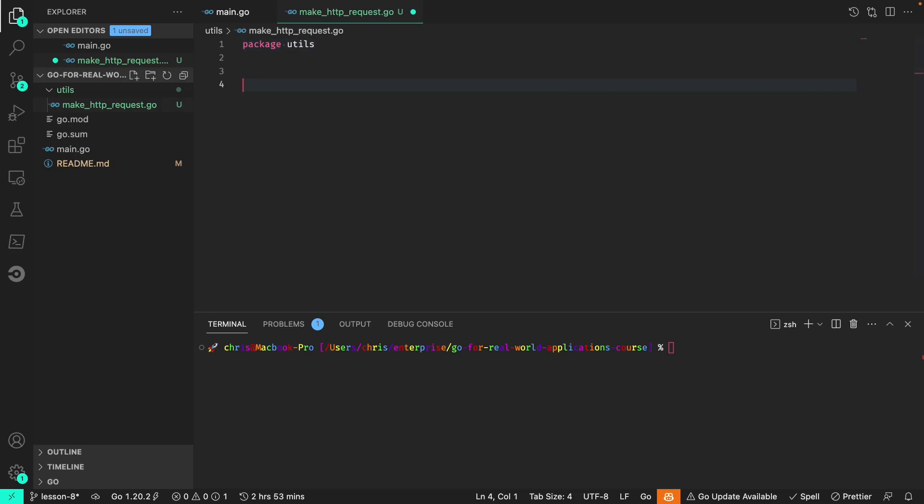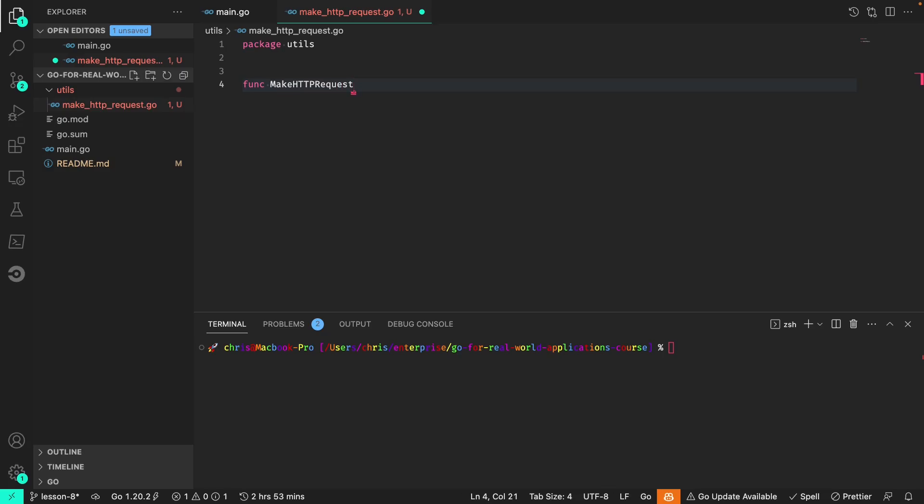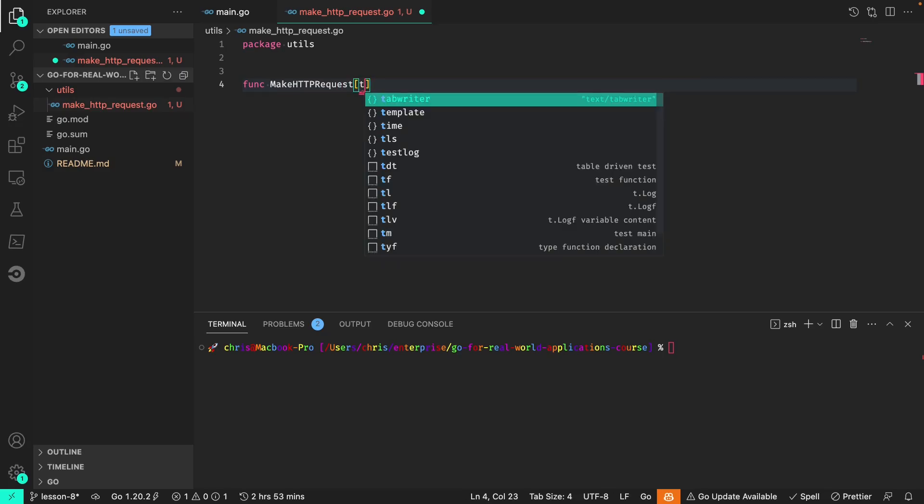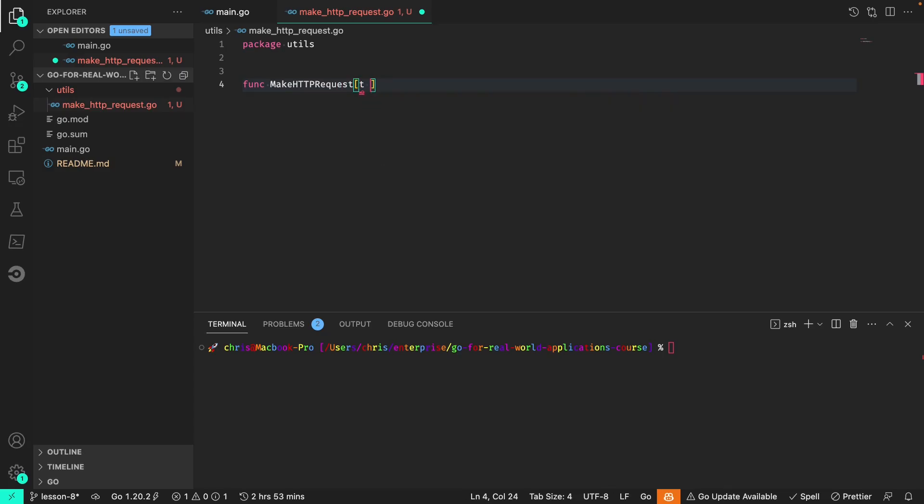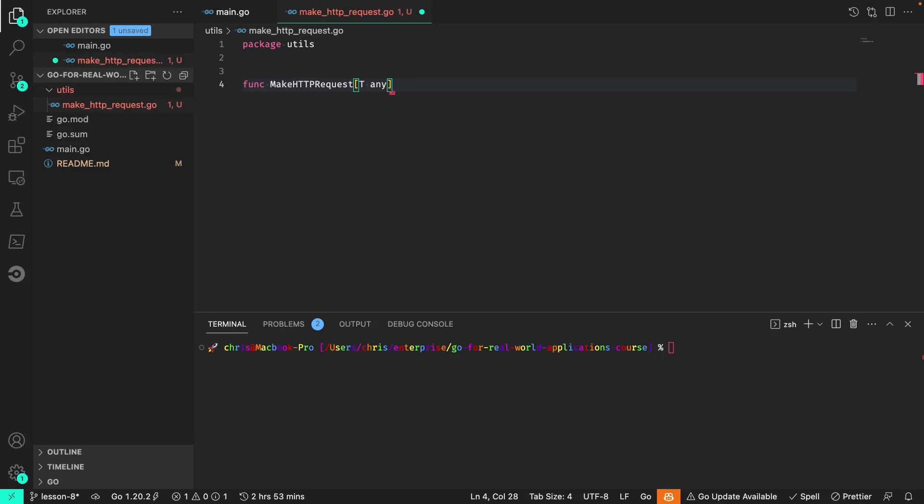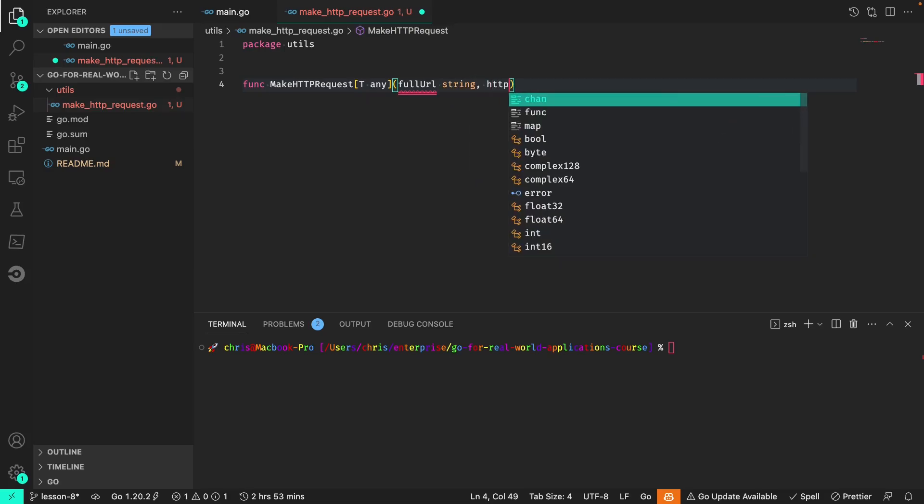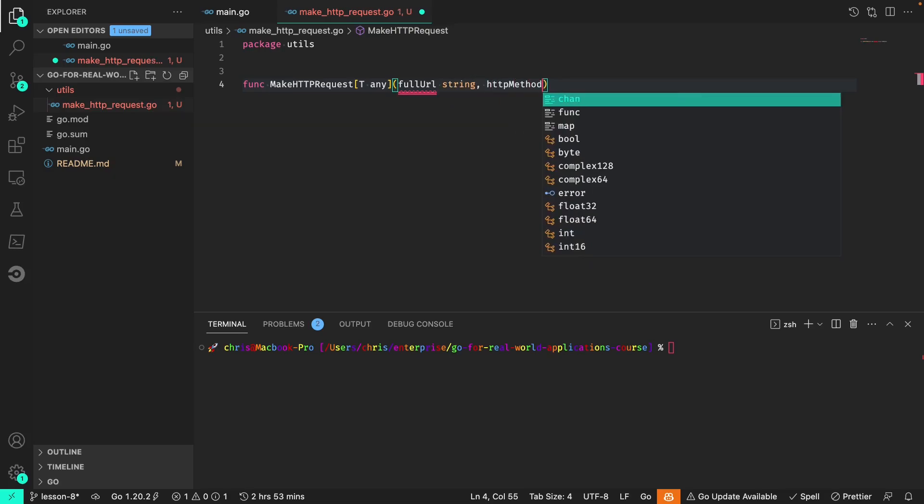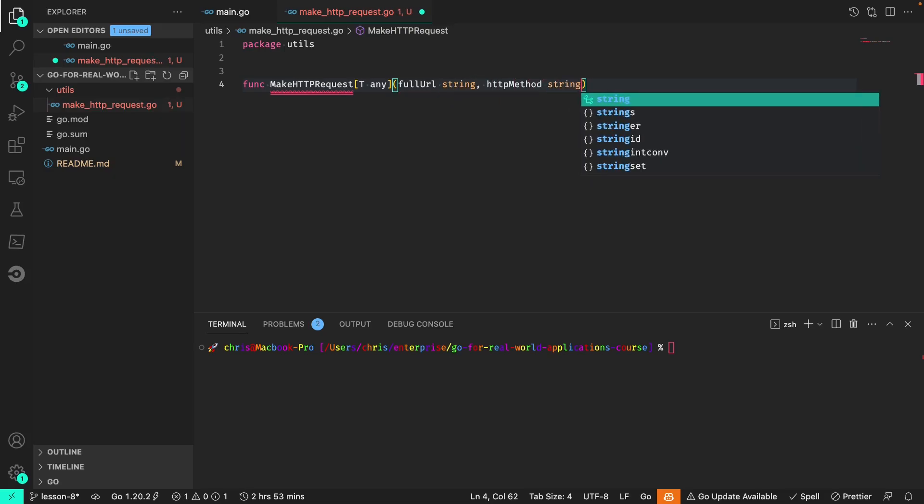For our function make HTTP request that takes a generic type, we'll pass the full URL which is a string, the HTTP method we expect which is also a string.